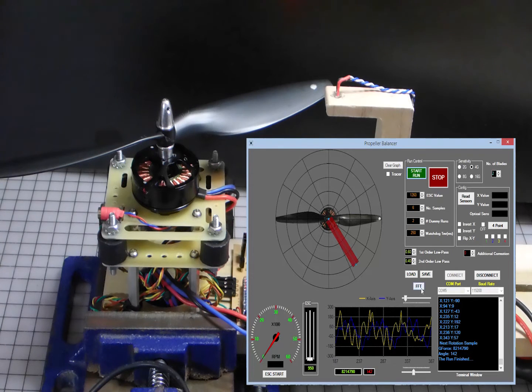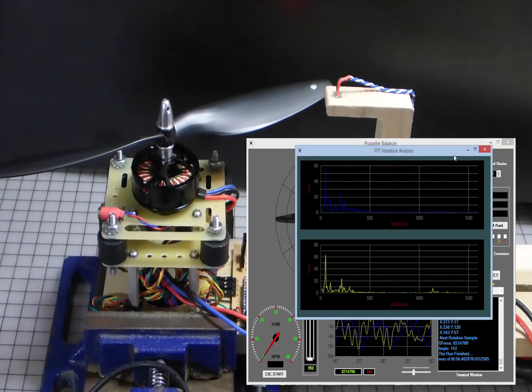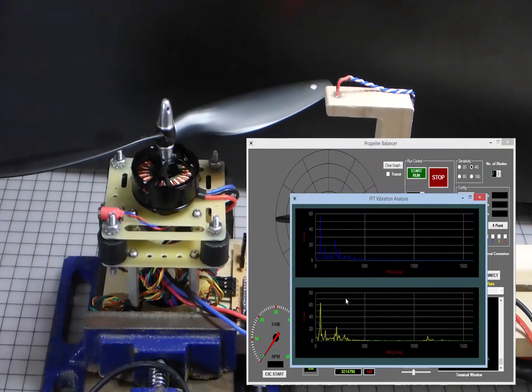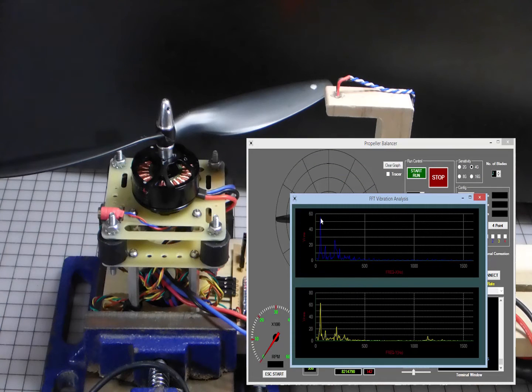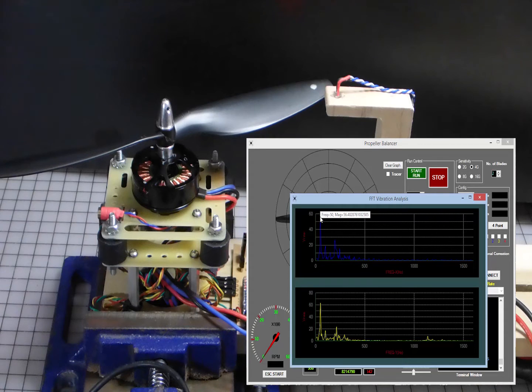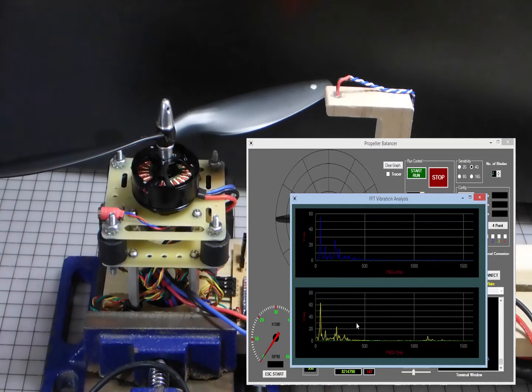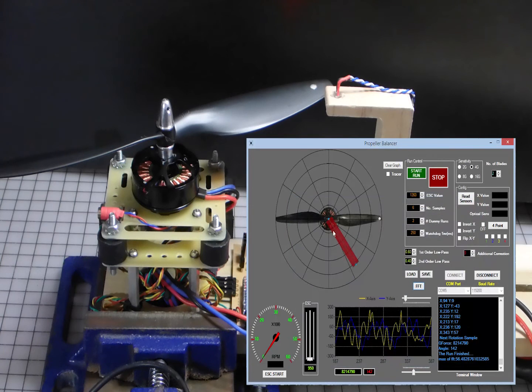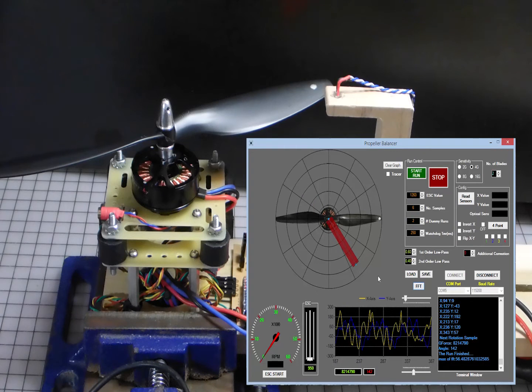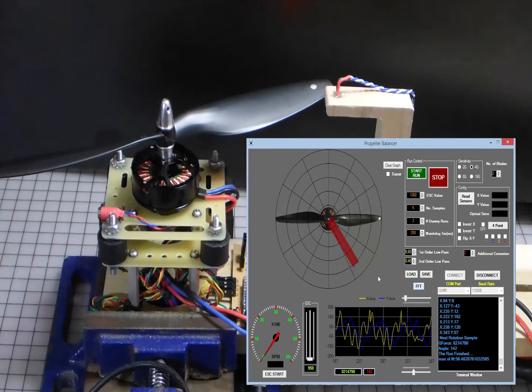Another thing we can do is we can bring up our FFT and you can see here right away that we have some very nice readings. It shows vibration here actually at a frequency of 50 Hertz and a magnitude of 56. Same, similar for the Y. So, okay, is this due to a blade? Is this to a hub? Which blade is the heavier blade? We don't know. Okay, but we're going to find that out.